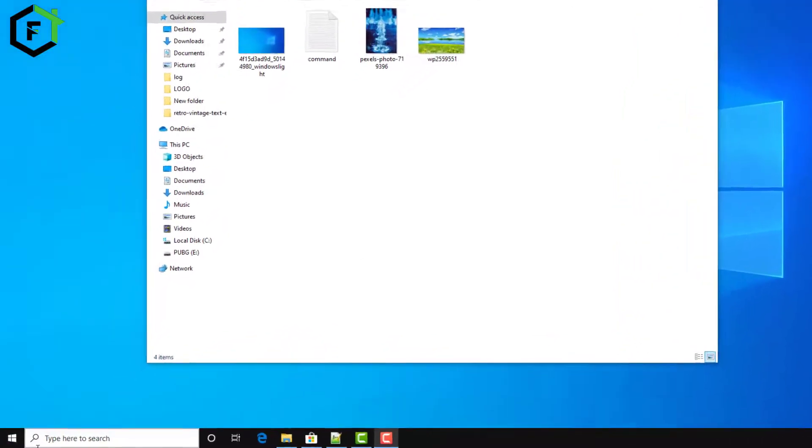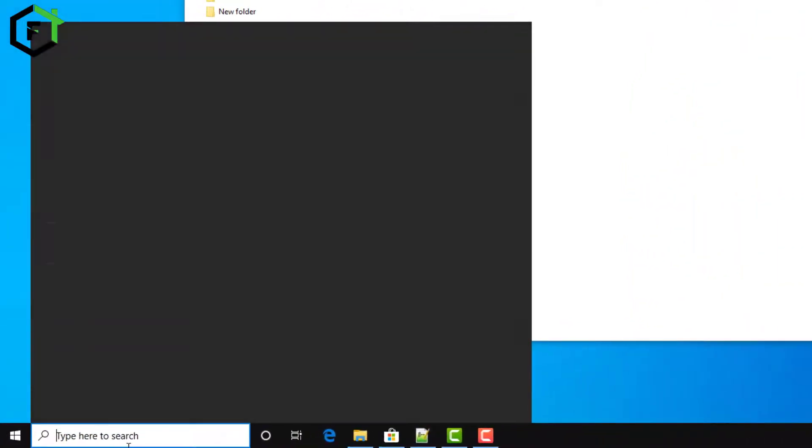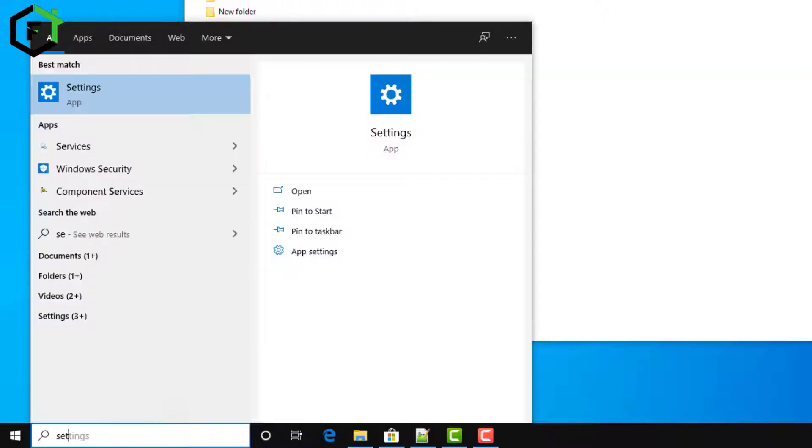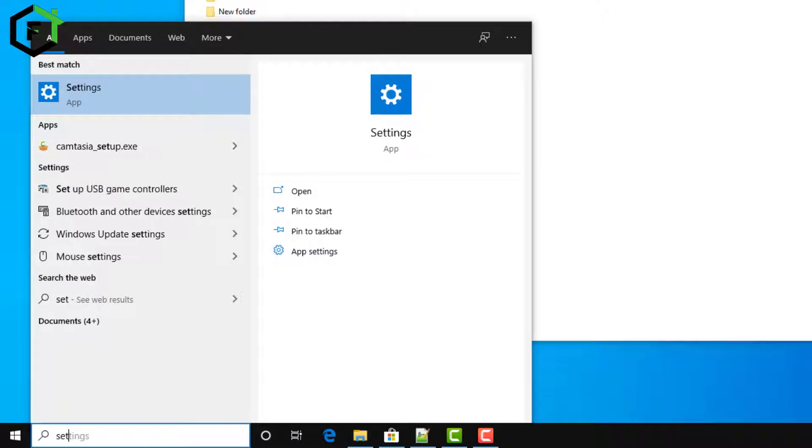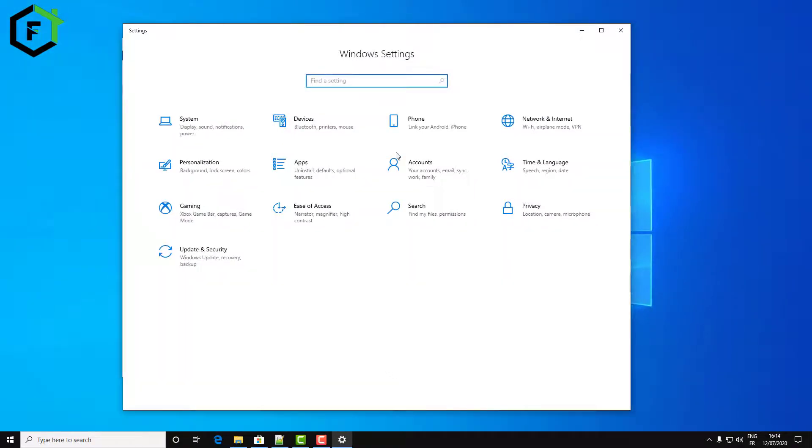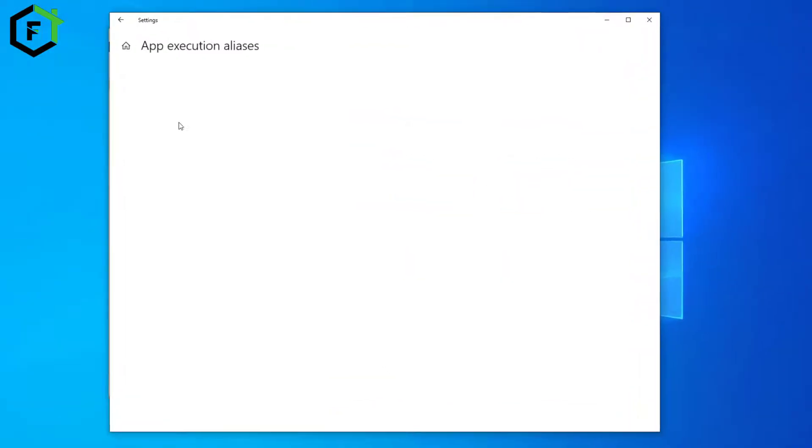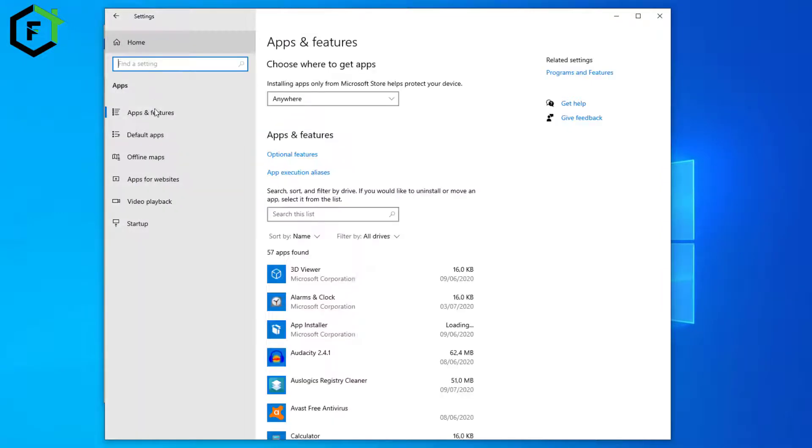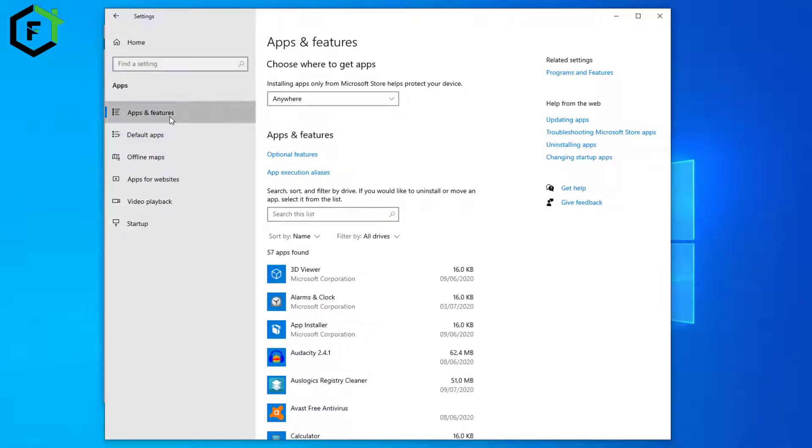First thing we will try to repair and reset the app. Go to Settings, then Apps, and then Apps and Features.